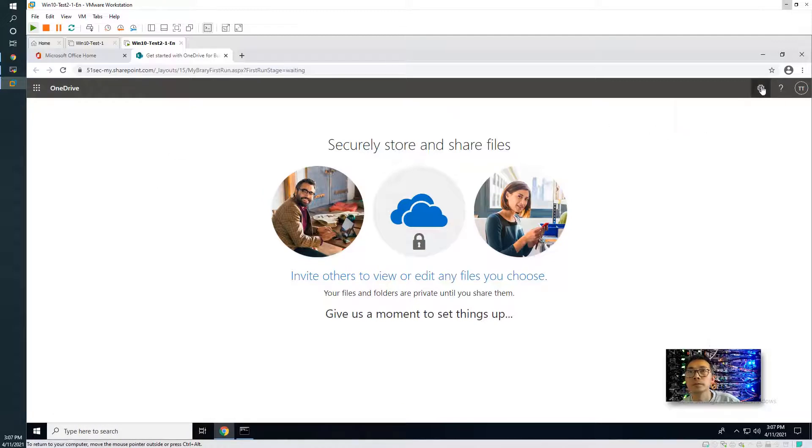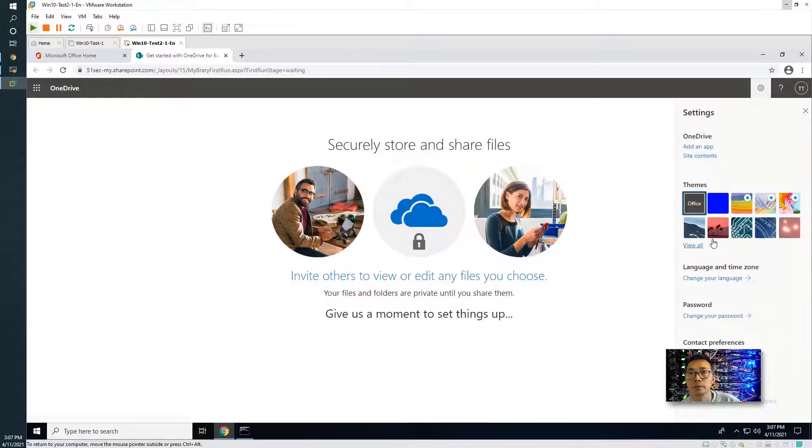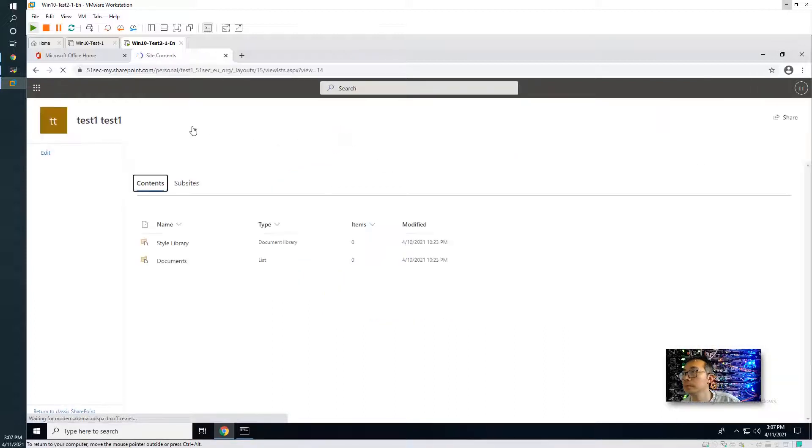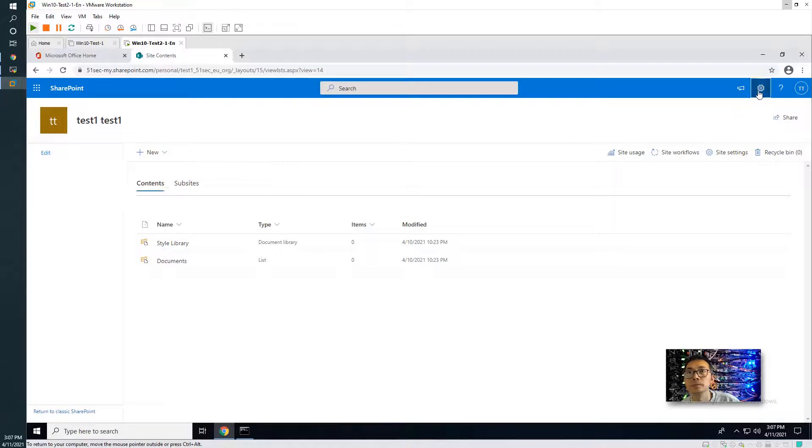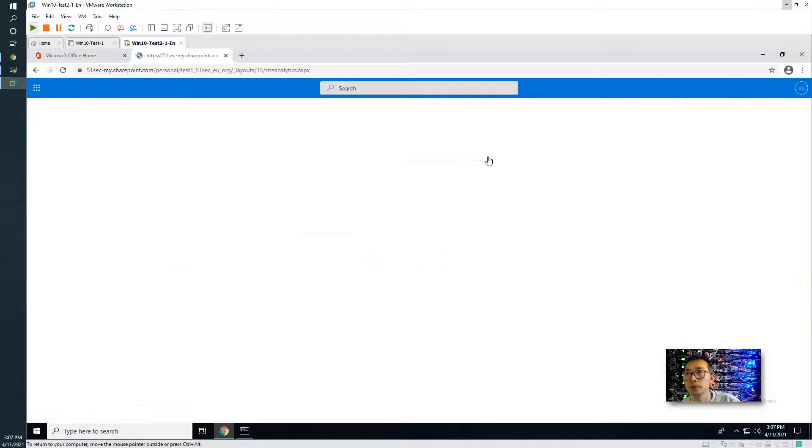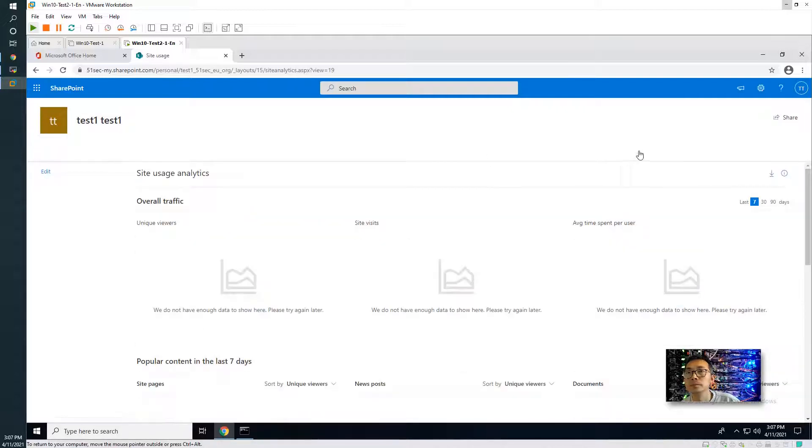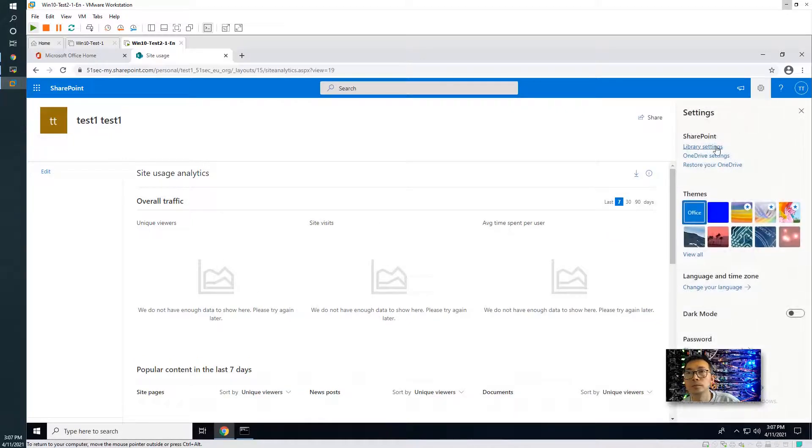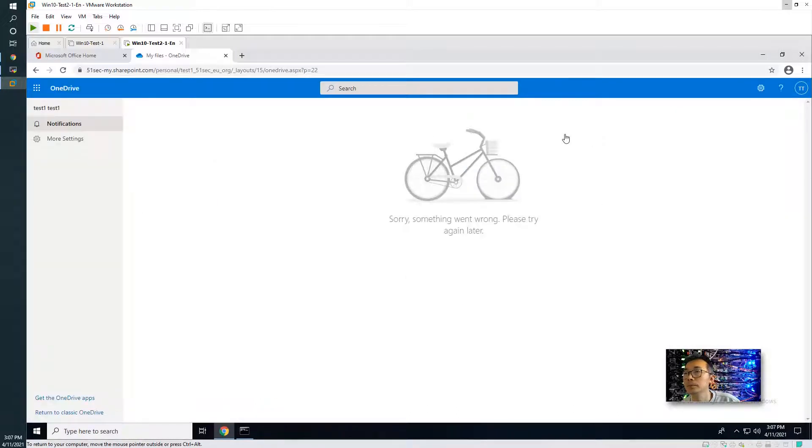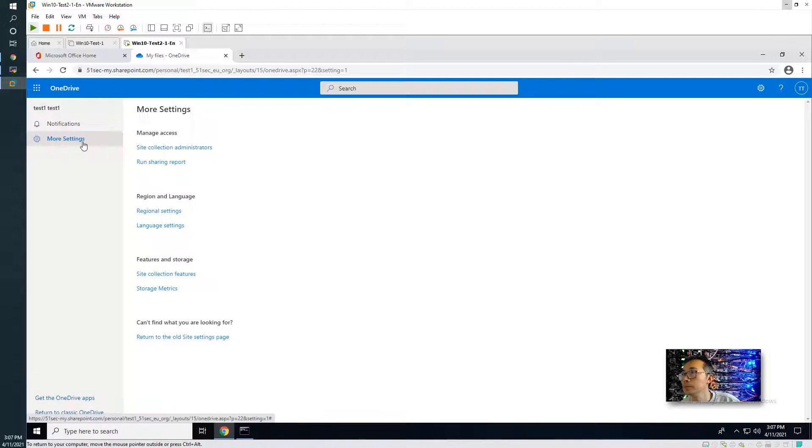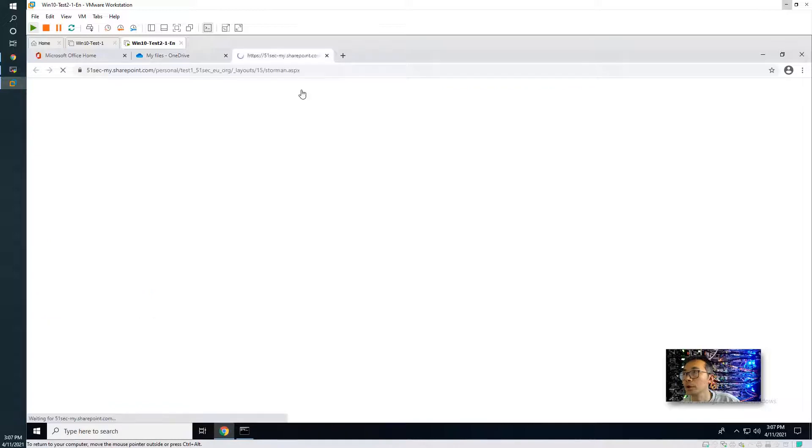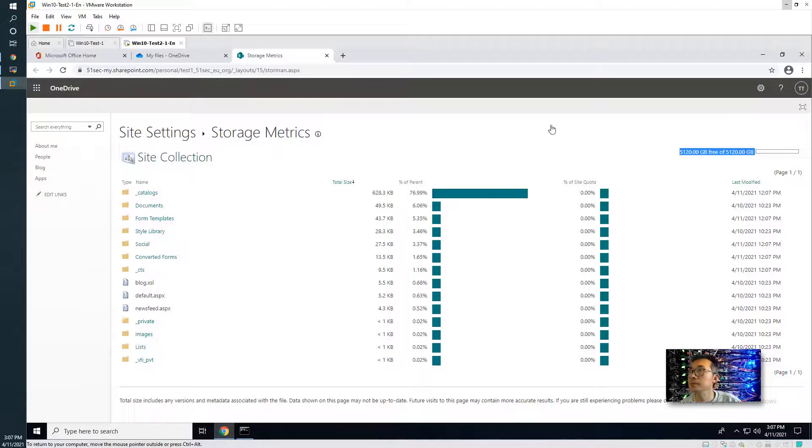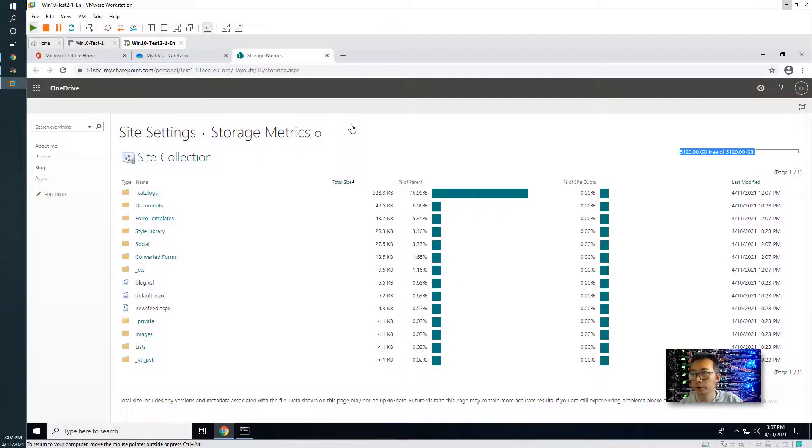All looks fine. Let's check site usage. Check OneDrive settings. Storage metrics. It's 5TB now. OK, that's our first task we've done today for this video.